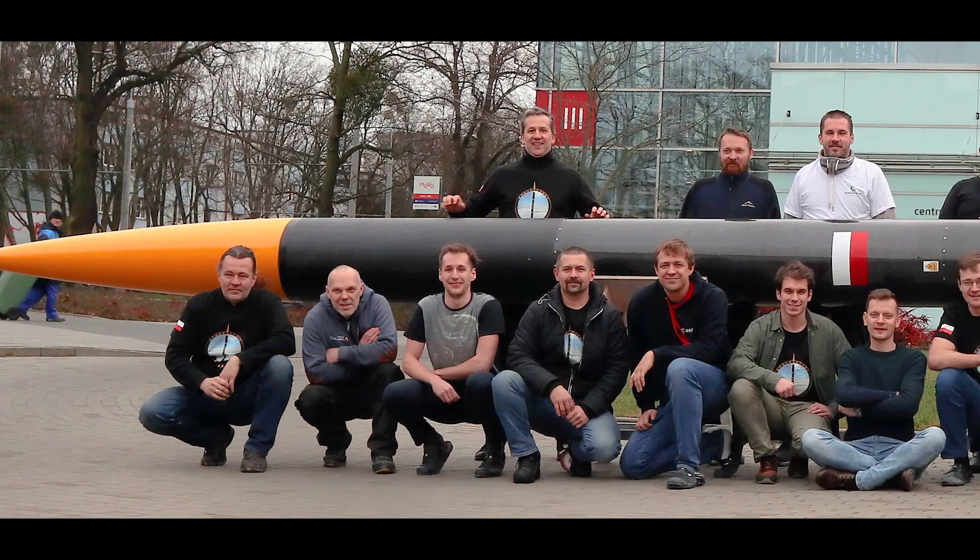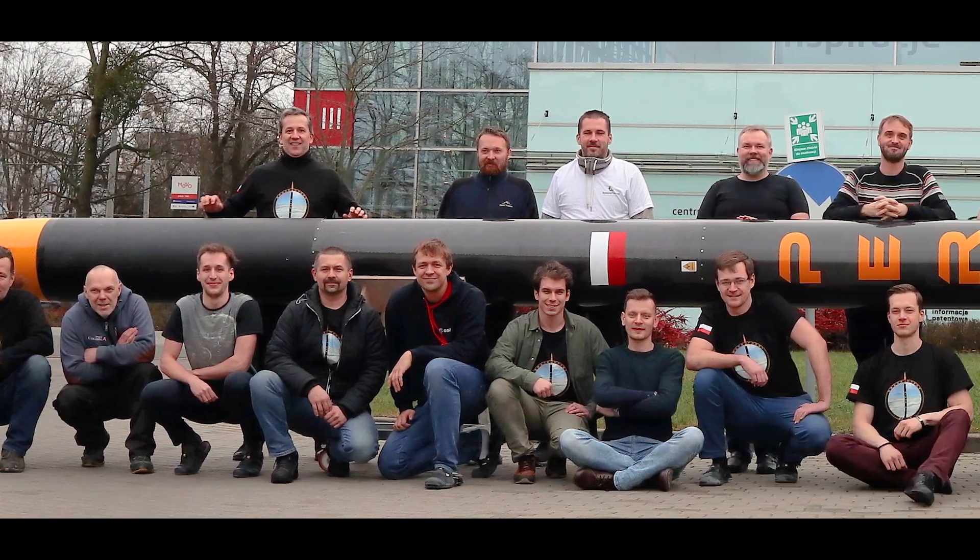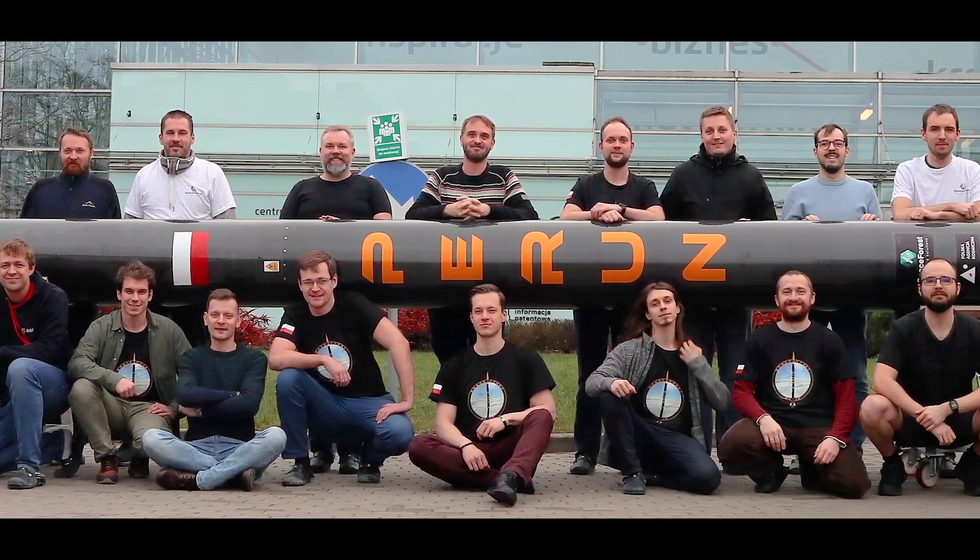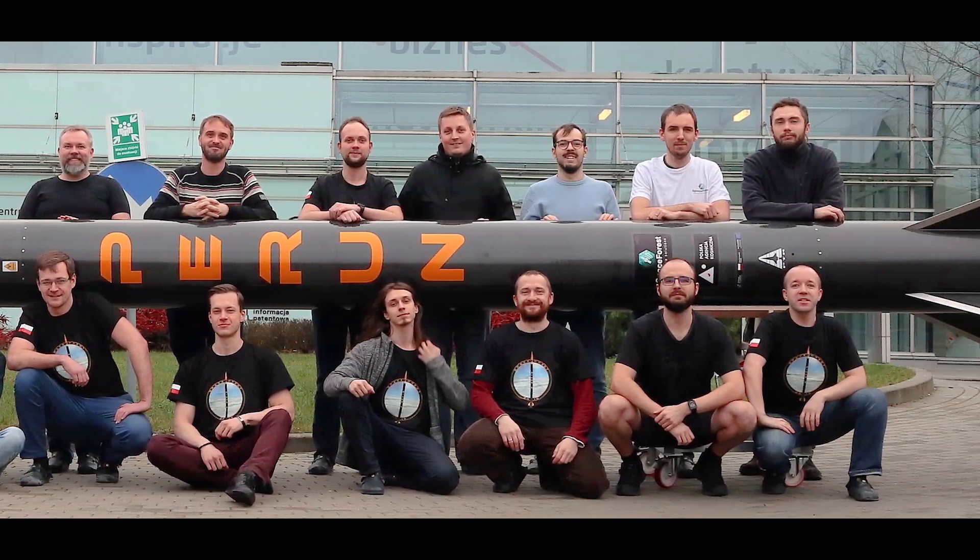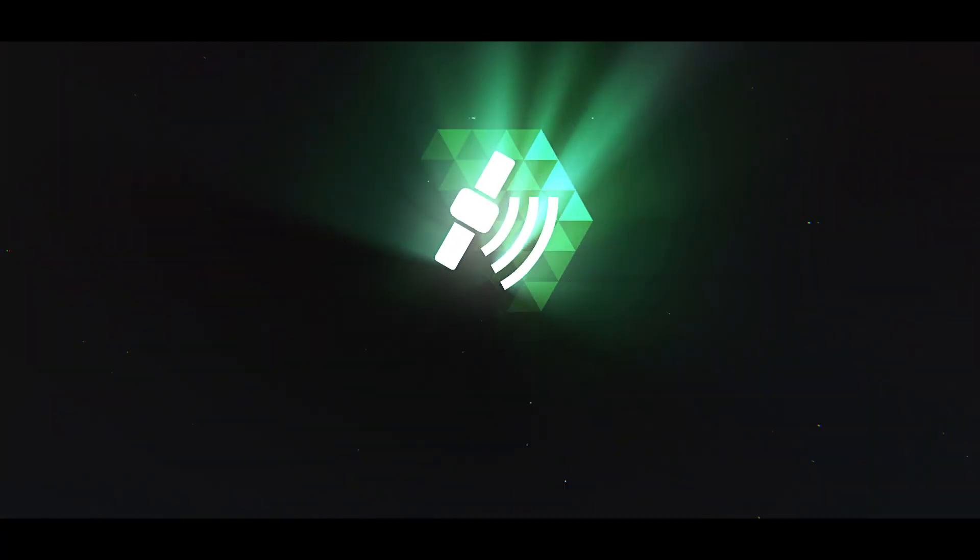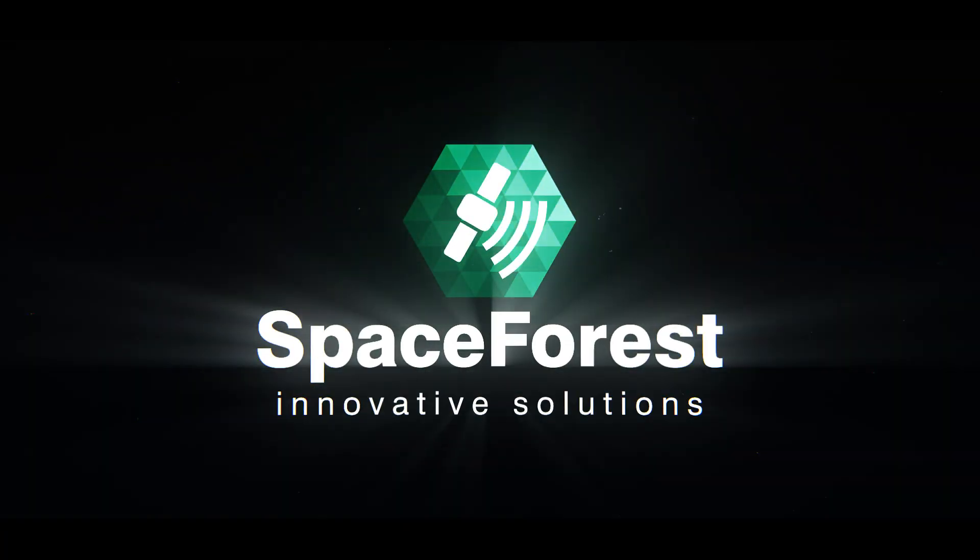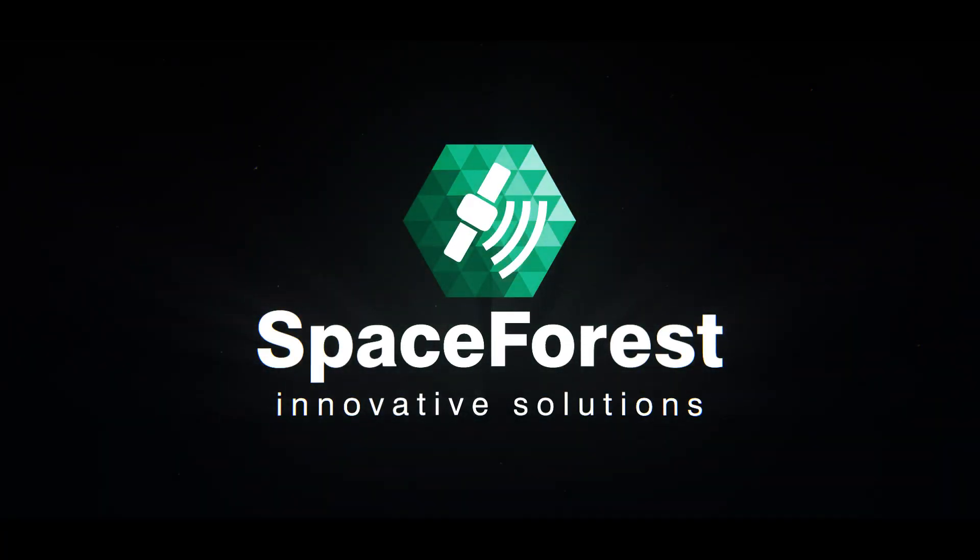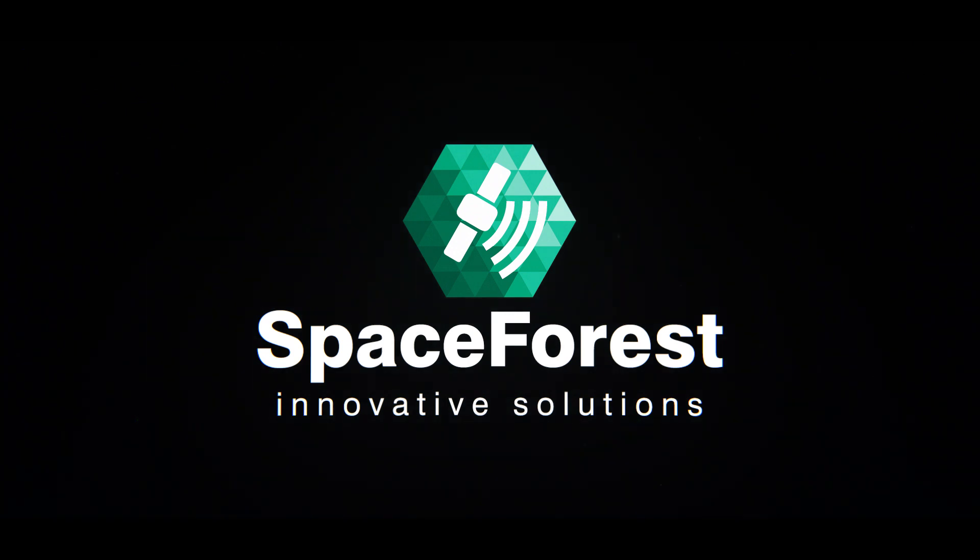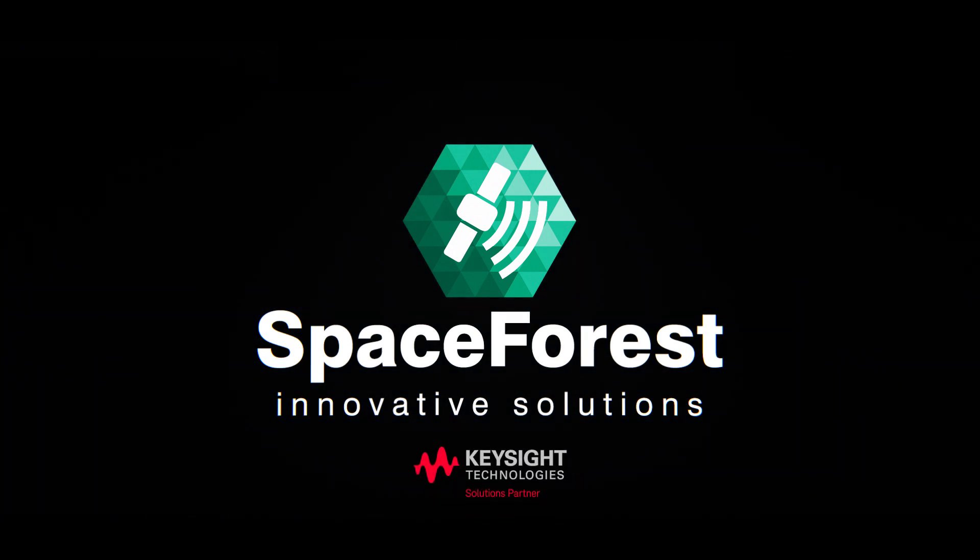Are you looking for a creative, open-minded, and reliable partner? Start working with us. SpaceForest Innovative Solutions.